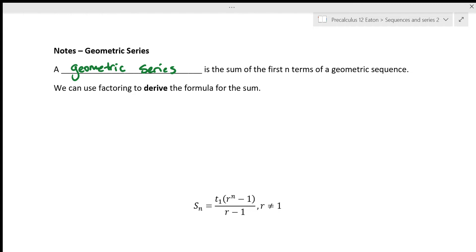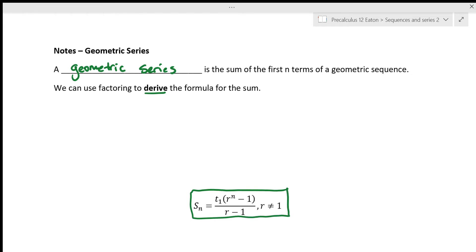As you get into higher levels of math, you are going to be given some demonstrations of why some things are true. What we're going to do is actually derive the formula for the sum of a geometric sequence. This is an example of the kind of demonstration you will get in a university math class when you learn a new formula — they don't just give it to you for free. You have to see where it comes from.